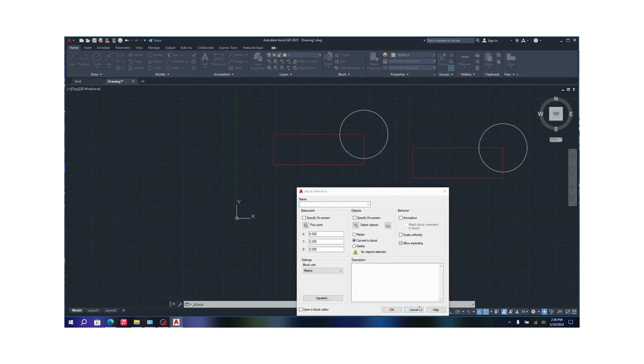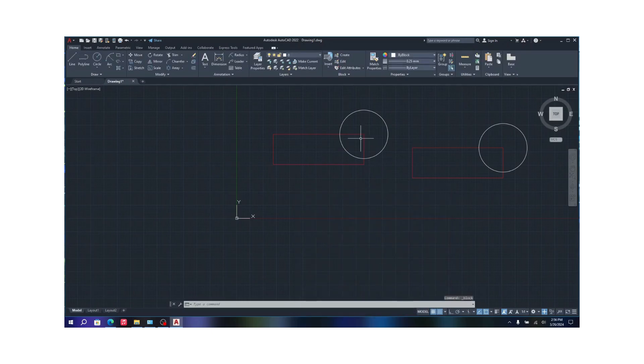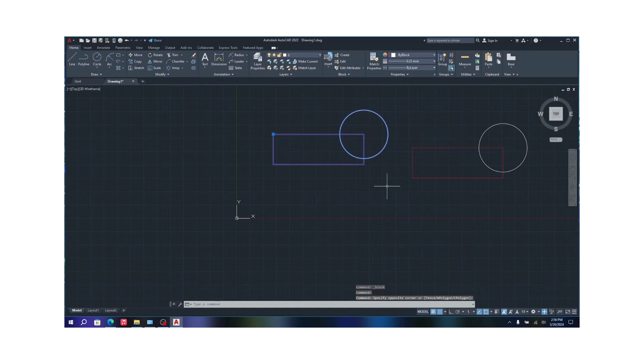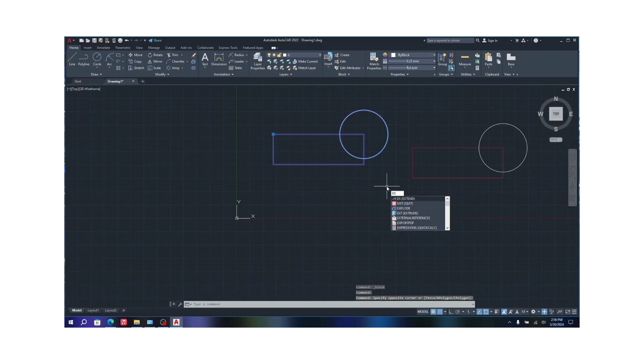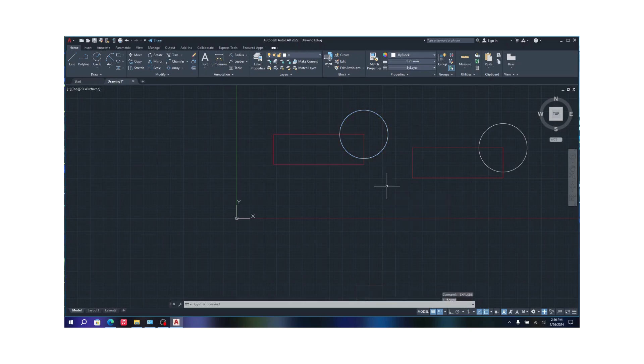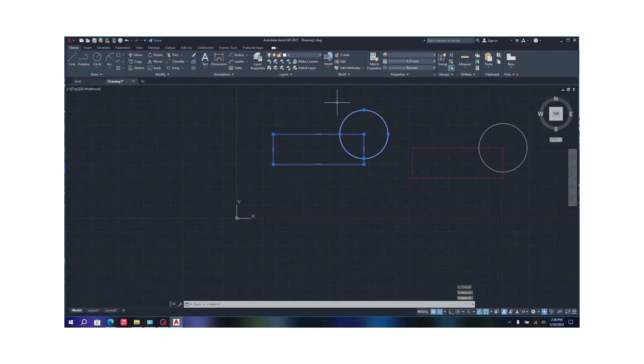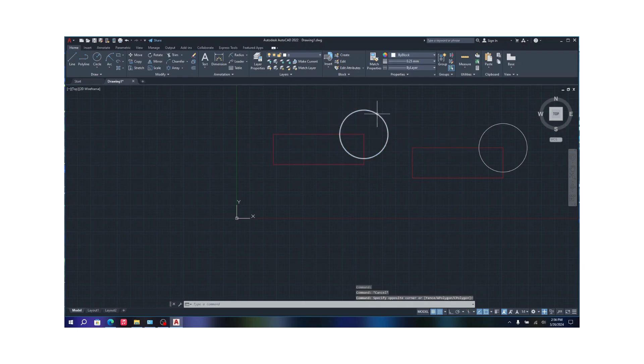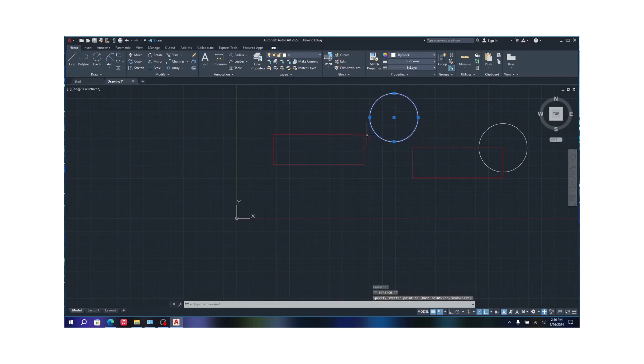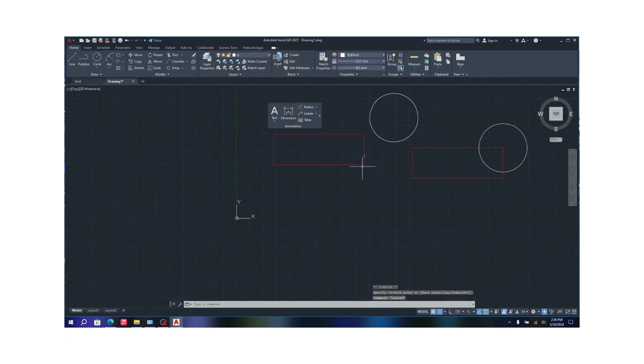So right now as you can see both are together. So in order to change them to one by one, you type in explode, X-P-L-O-D-E, click on it and the circle will be separate and the square will be separate. That way you can just separate it, but now it's not a block.